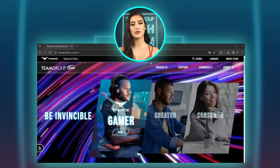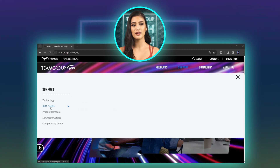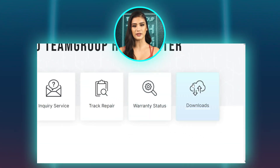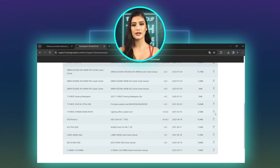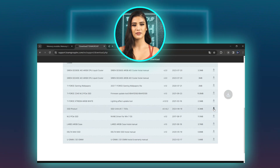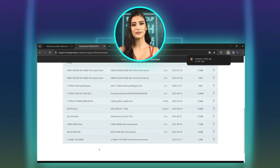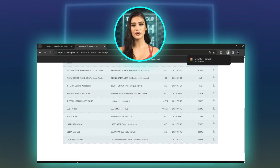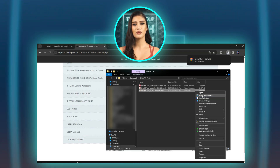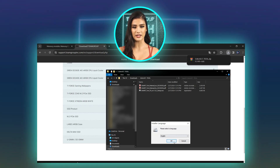Please go to Team Group's website support page and choose RMA Center. On this page, choose Download Center and click Downloads to download the latest version of Team Group's SMART tool. Once the download is finished, double-click the SMART tool Team Group Setup to start installation.